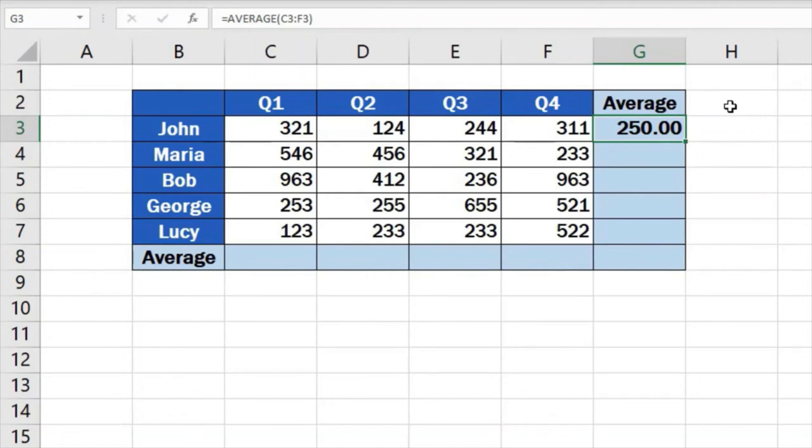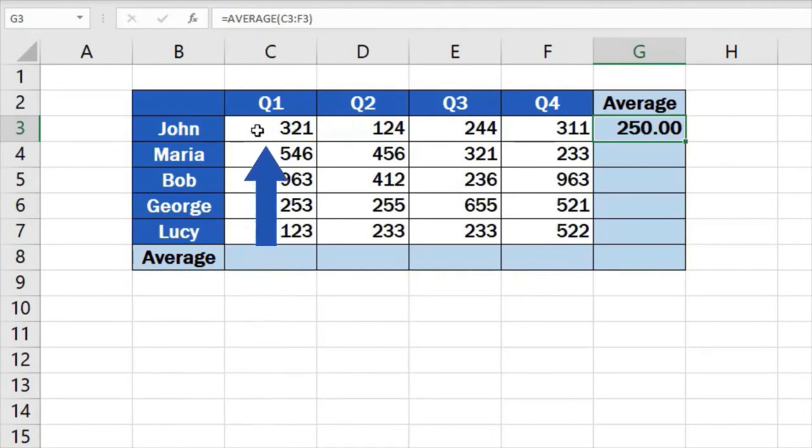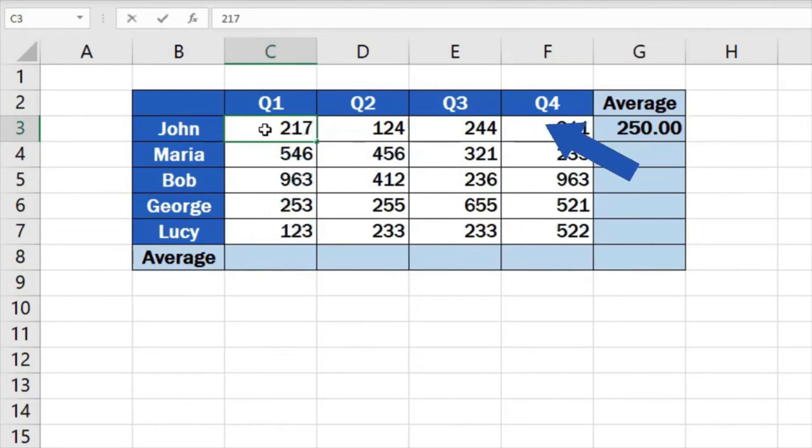But you need to be aware of one thing. If you change data in the selected range of cells, the average function recalculates the result automatically. For example, if you overwrite the Q1 value of 321 with the number 217, the average will change, which will reflect in the target cell. So the result will always be up to date.